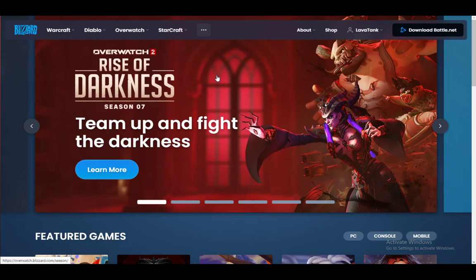Hey guys, what is going on? I hope you're all doing well and having an amazing day. Welcome to another tutorial — in this tutorial I'll be explaining how you can redeem a gift card for the Battle.net service. Let's get right into it.